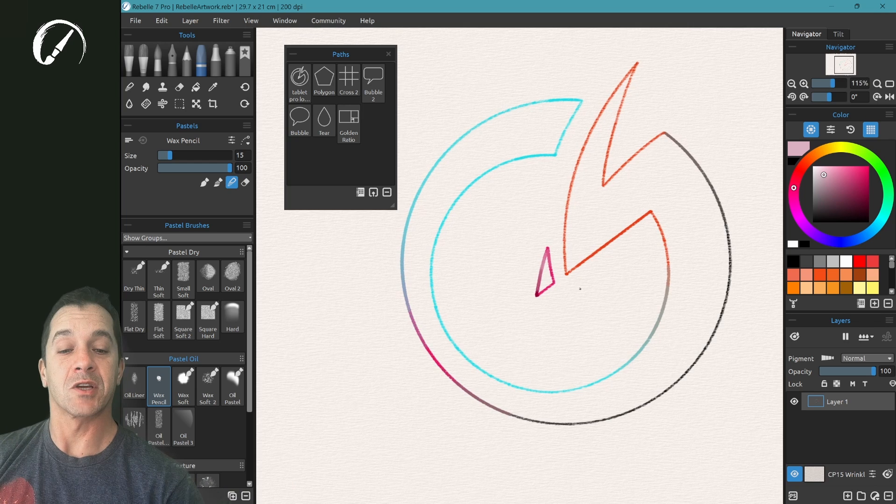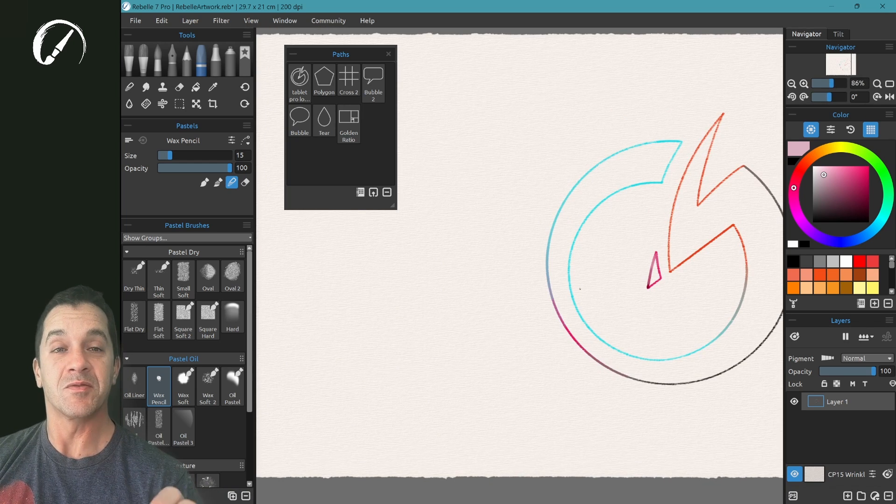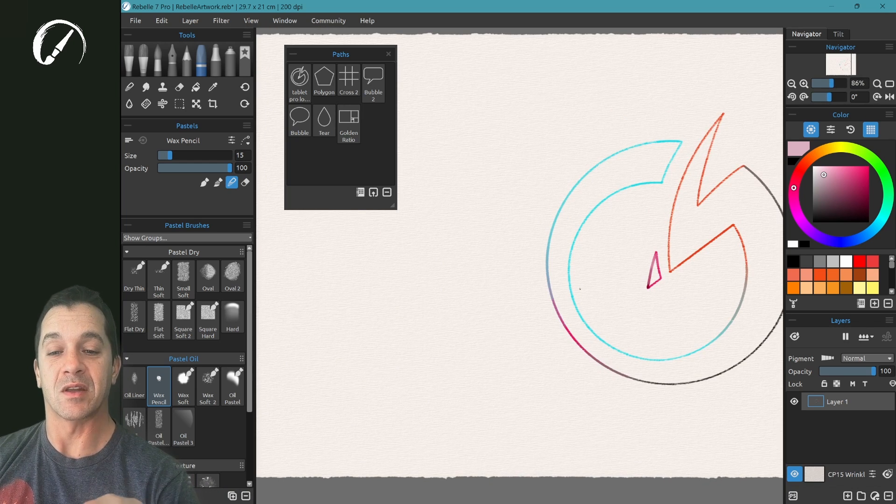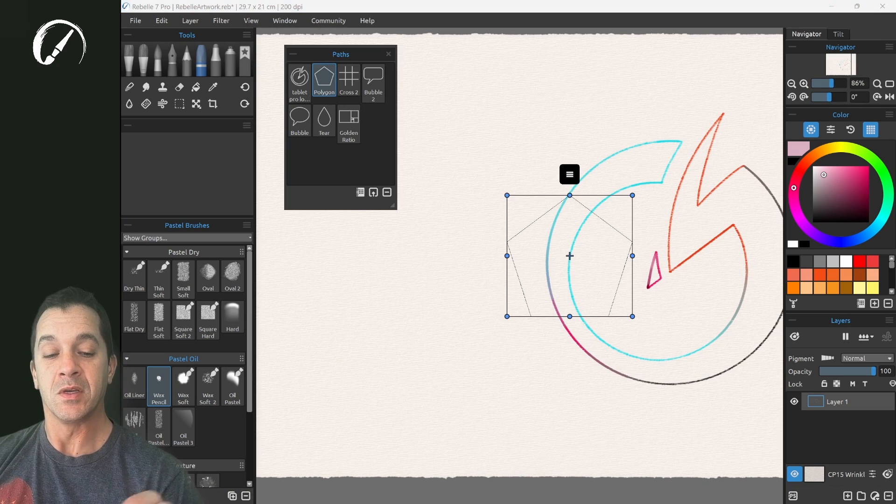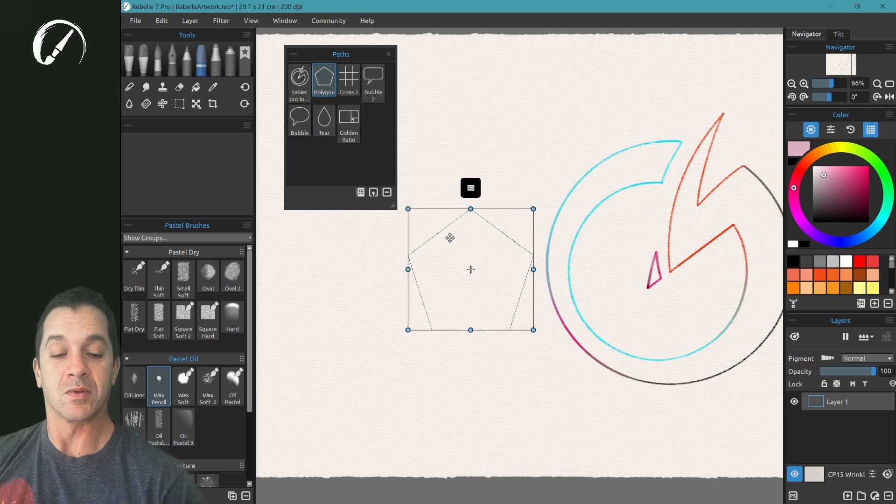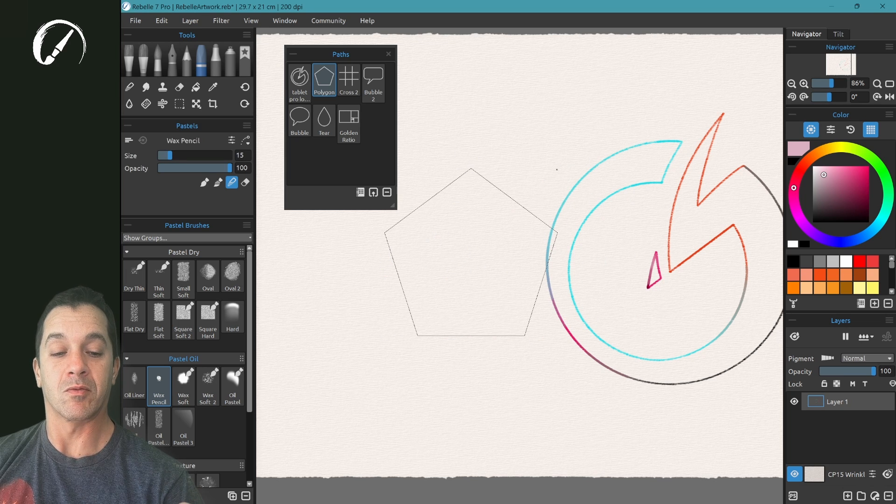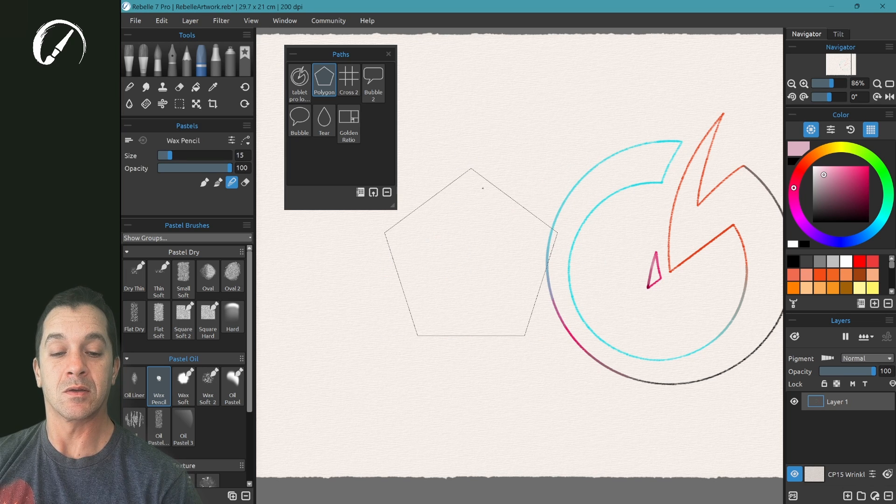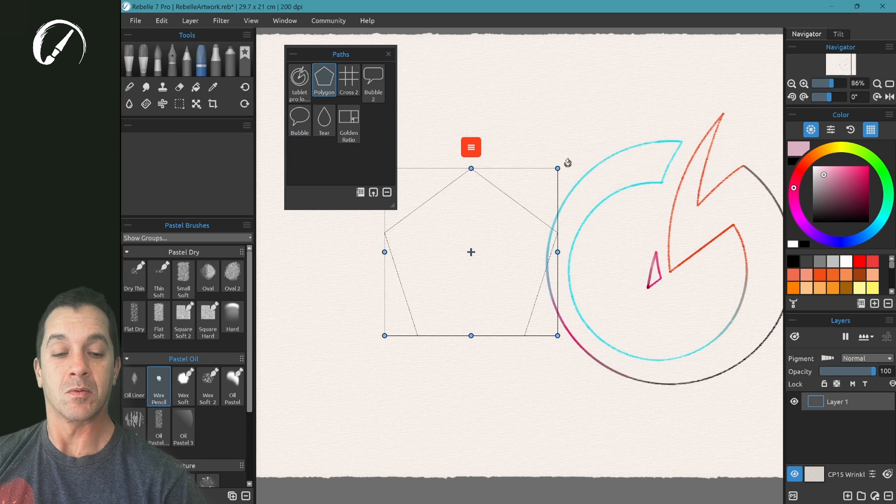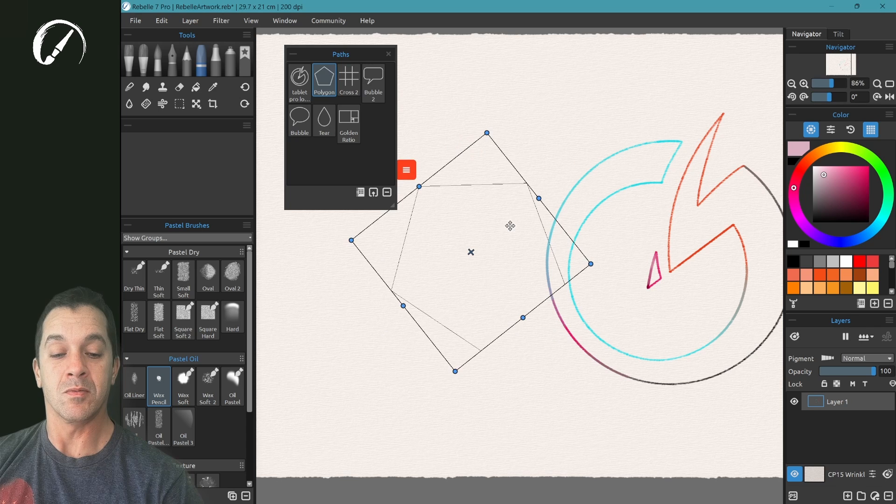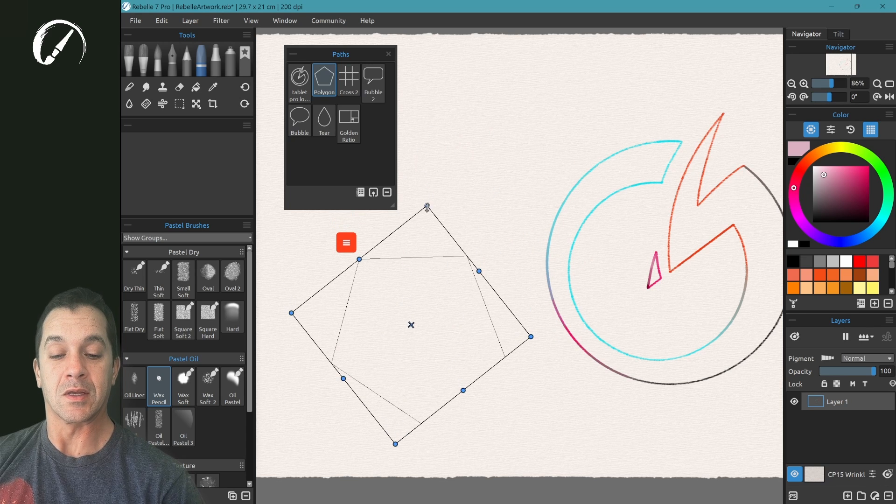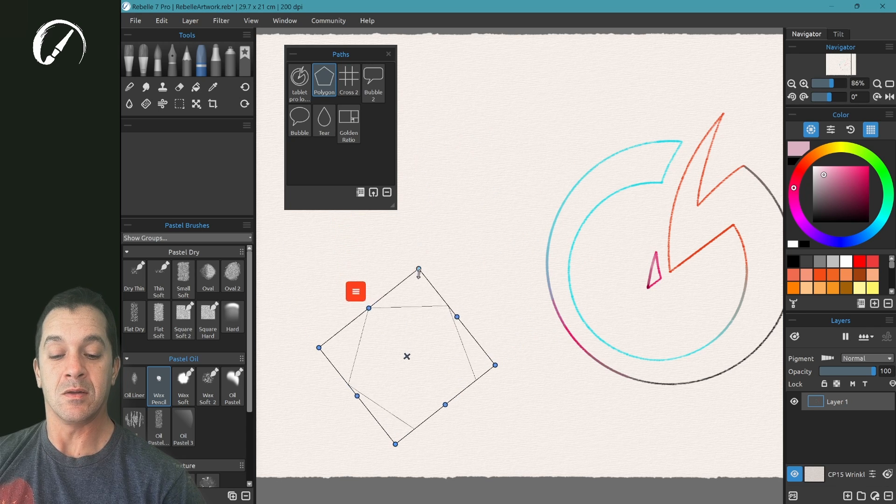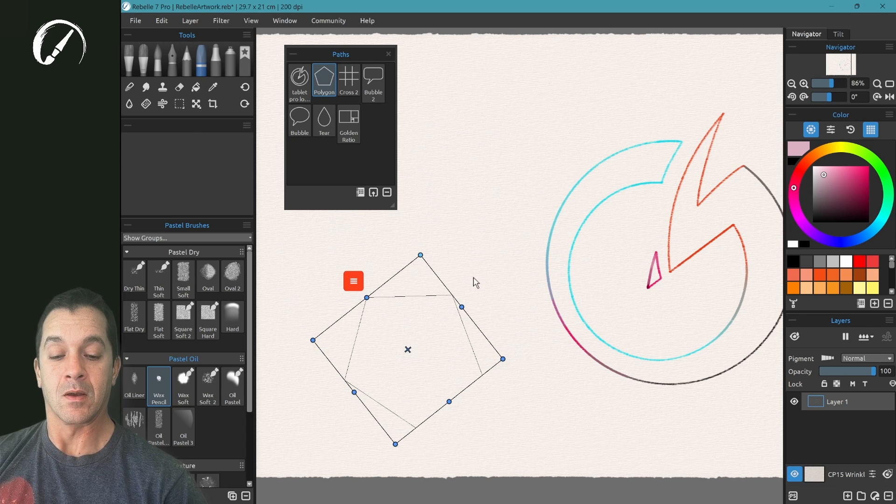It works really well. Let's check out some of the other ones, some of the default ones inside of the paths folder. Let's do this one. Let's scale it up. We're going to rotate in the corner and scale it in. Good.